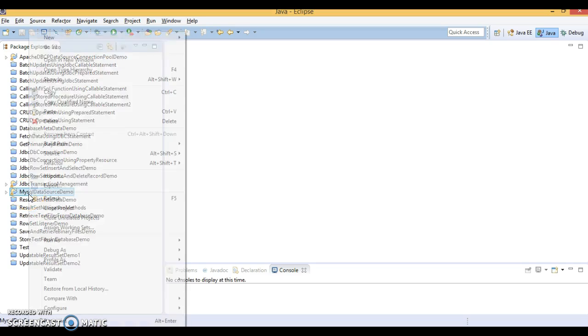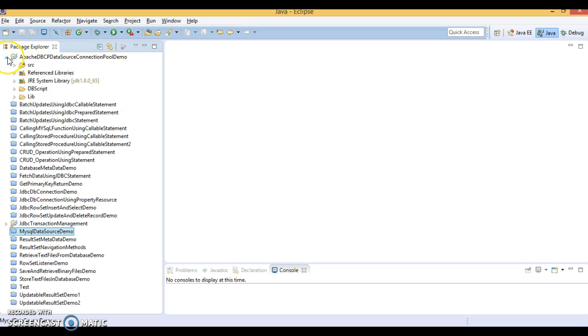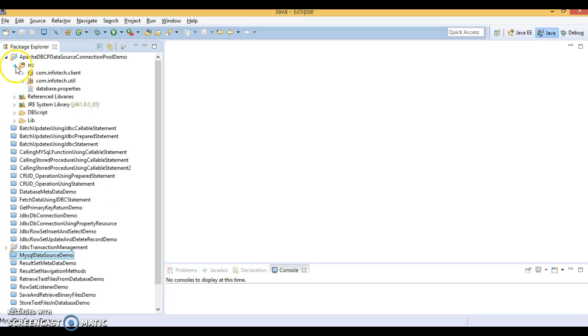And let me close my previous project and I have created this project over here.